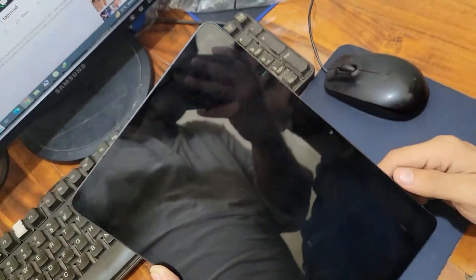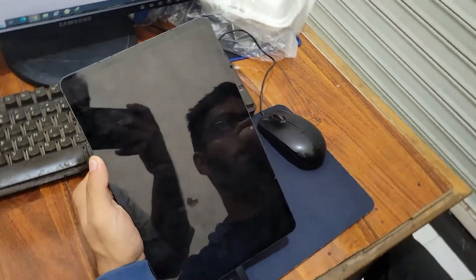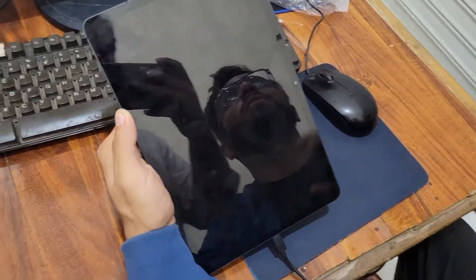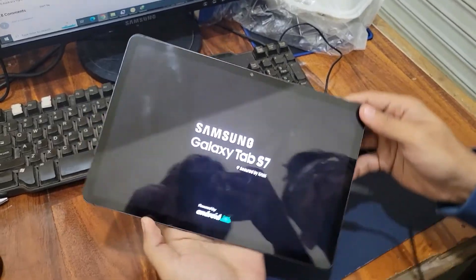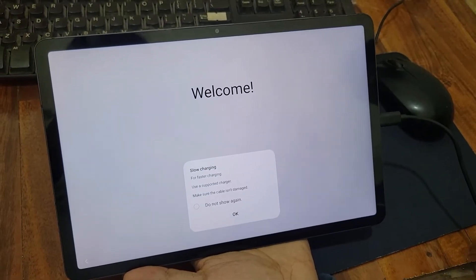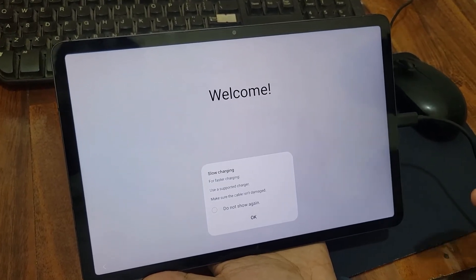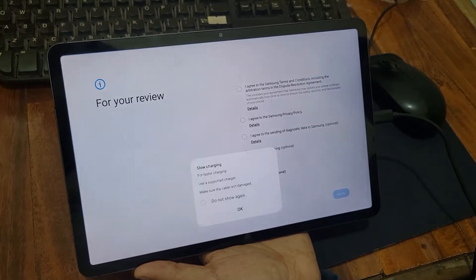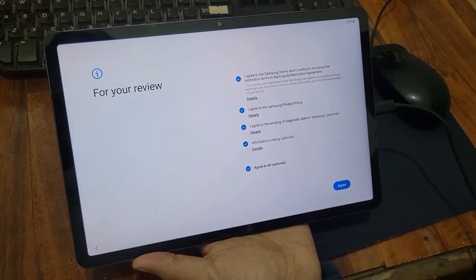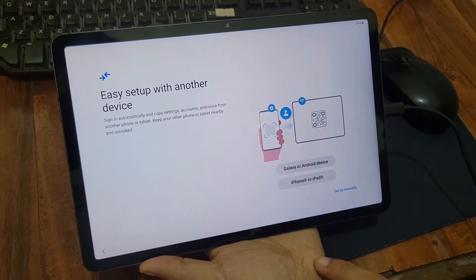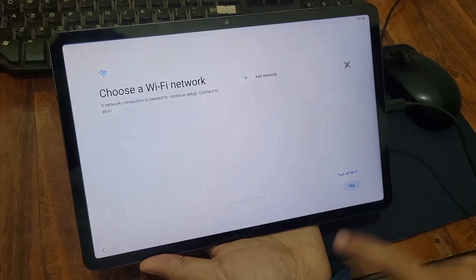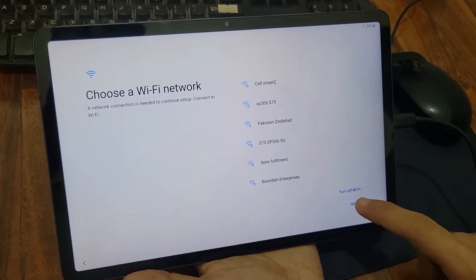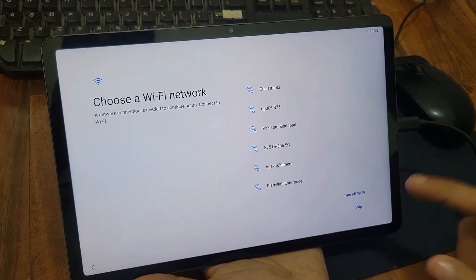It will take a couple of minutes, so I'm fast-forwarding so you don't have to watch the complete process. Now you'll see the welcome screen. Agree to all optional settings, then set up manually, and here you have to skip it like that.